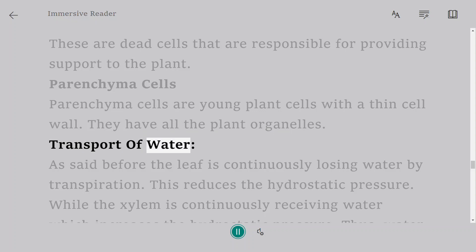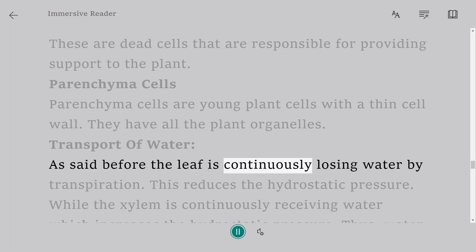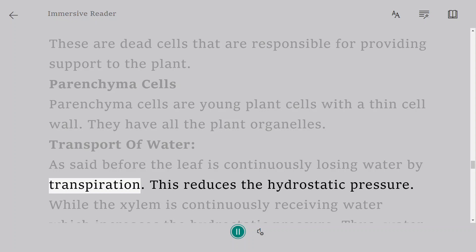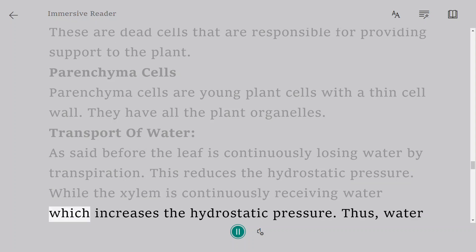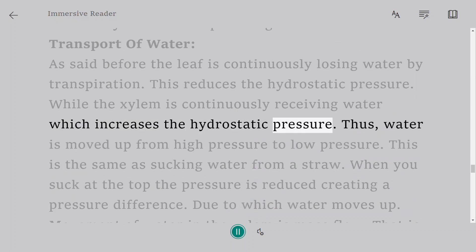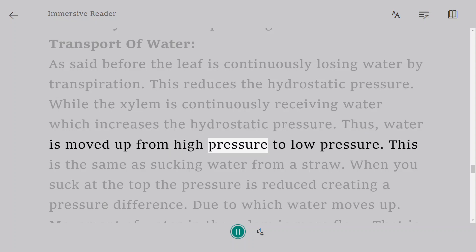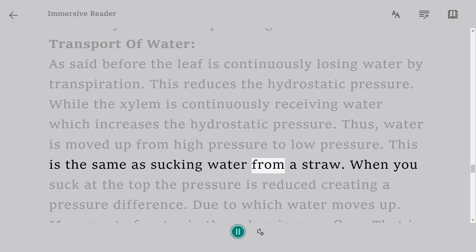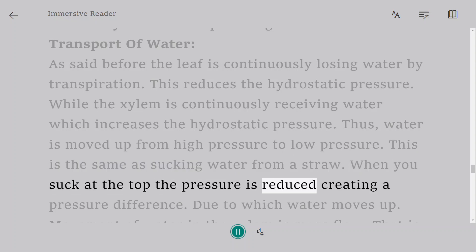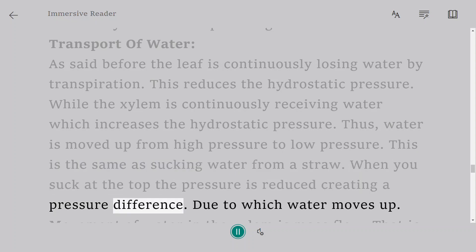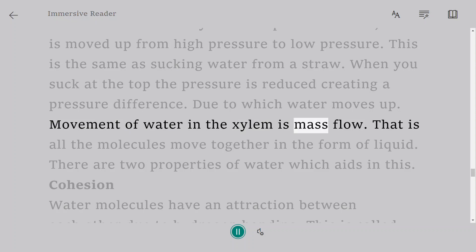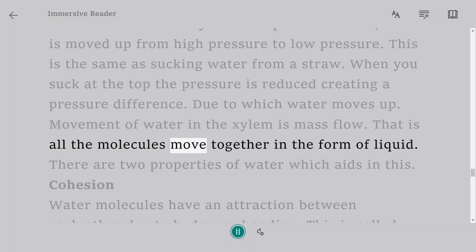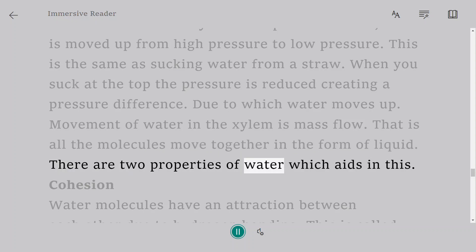Transport of water: As said before, the leaf is continuously losing water by transpiration. This reduces the hydrostatic pressure. While the xylem is continuously receiving water, which increases the hydrostatic pressure. Thus, water is moved up from high pressure to low pressure. This is the same as sucking water from a straw. When you suck at the top, the pressure is reduced, creating a pressure difference. Due to which water moves up. Movement of water in the xylem is mass flow. That is, all the molecules move together in the form of liquid. There are two properties of water which aid in this.